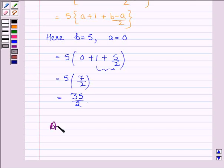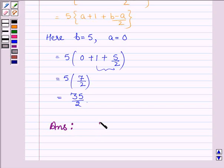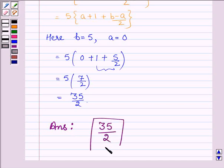Thus, on evaluating the given definite integral as the limit of sums, our answer is 35/2. This completes the session. Hope you have understood it well. Bye and take care.